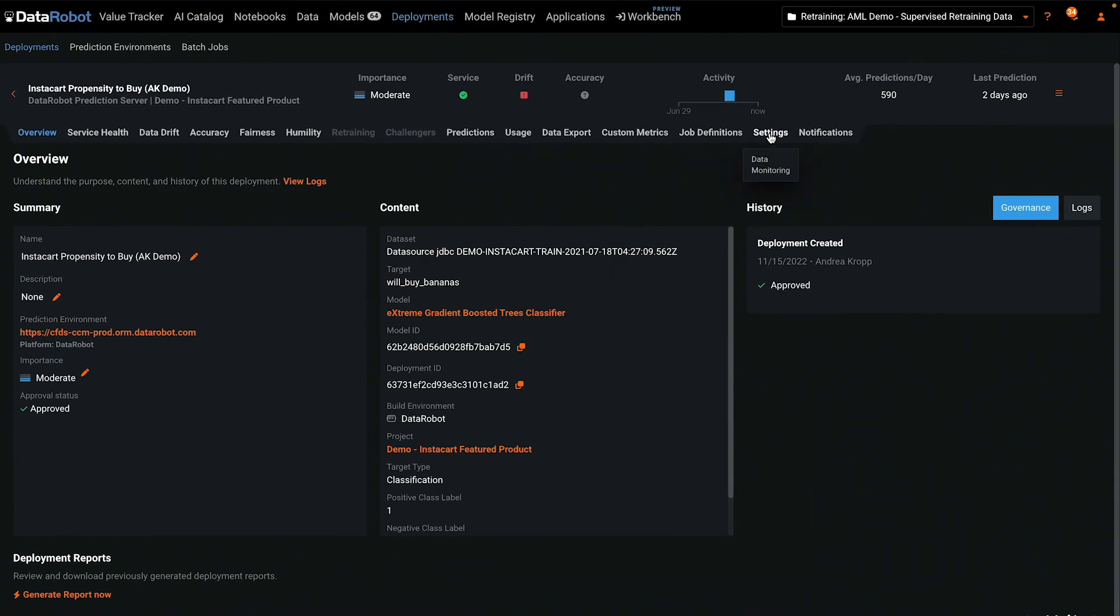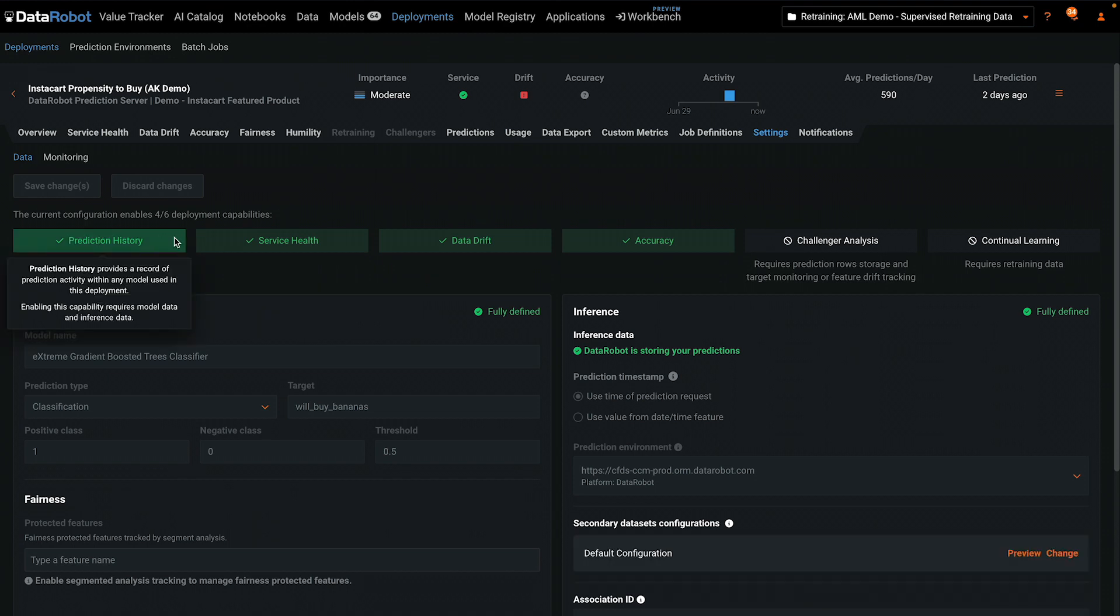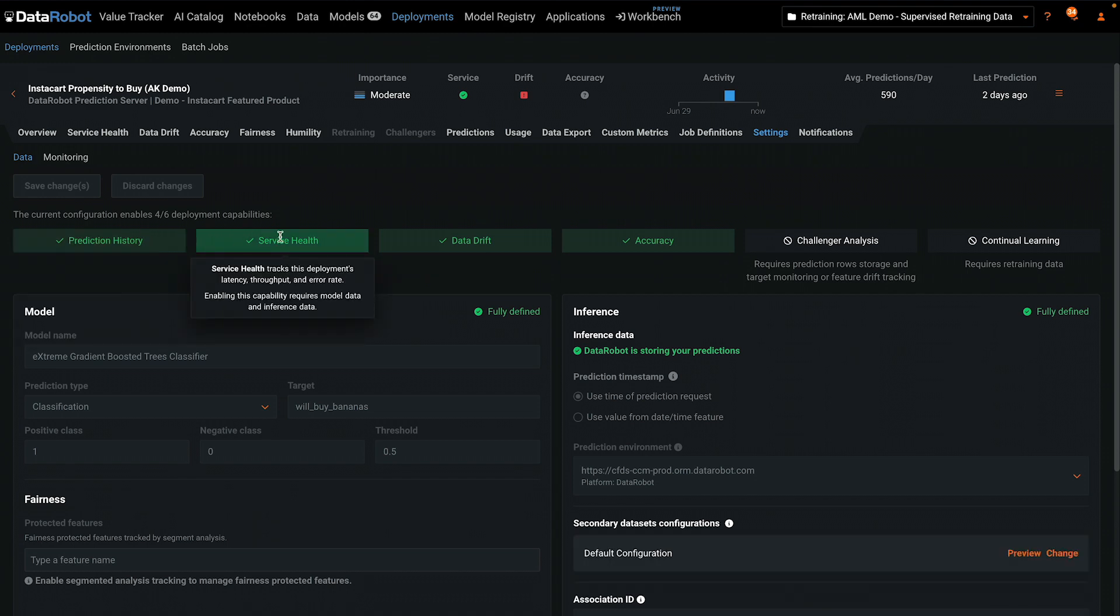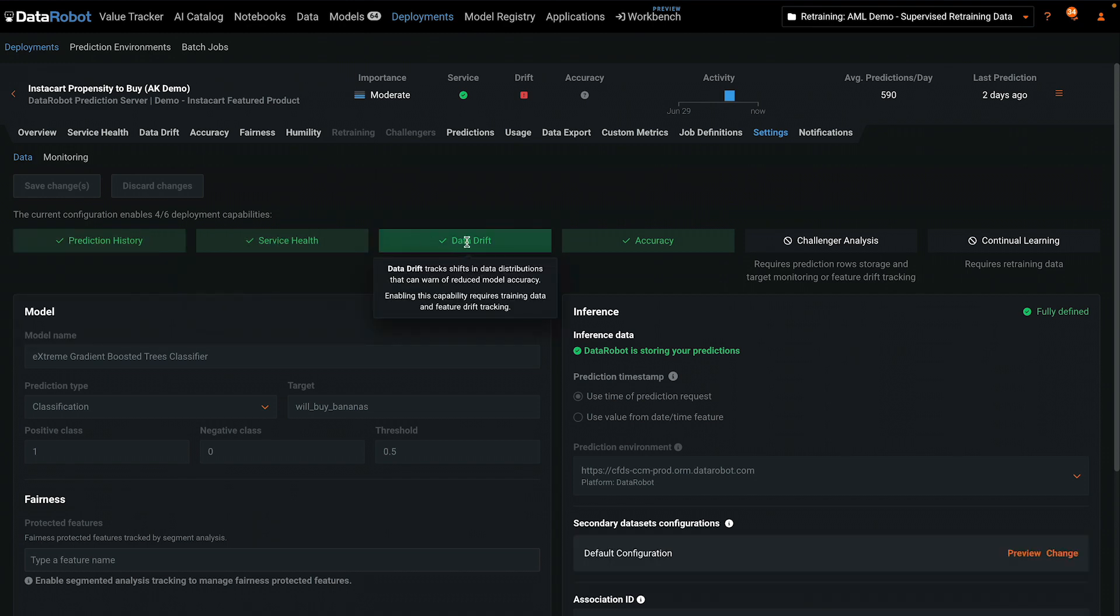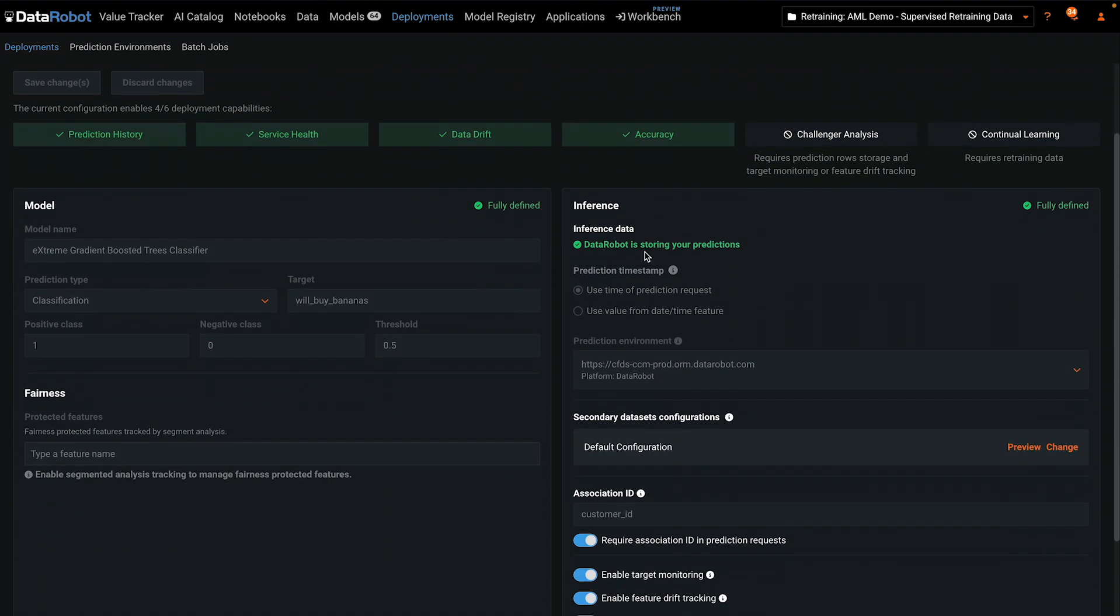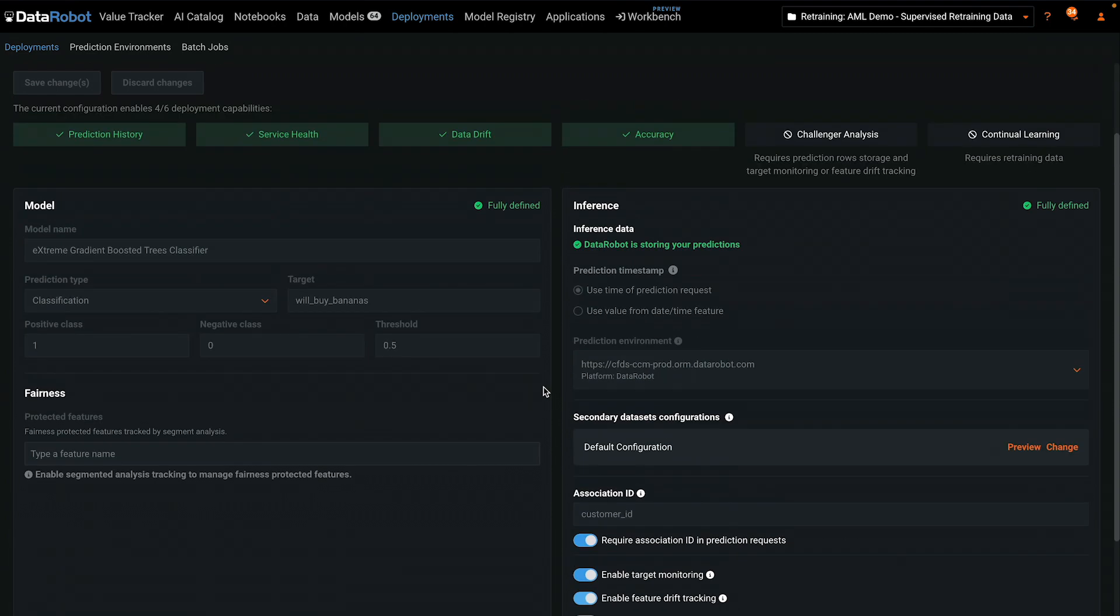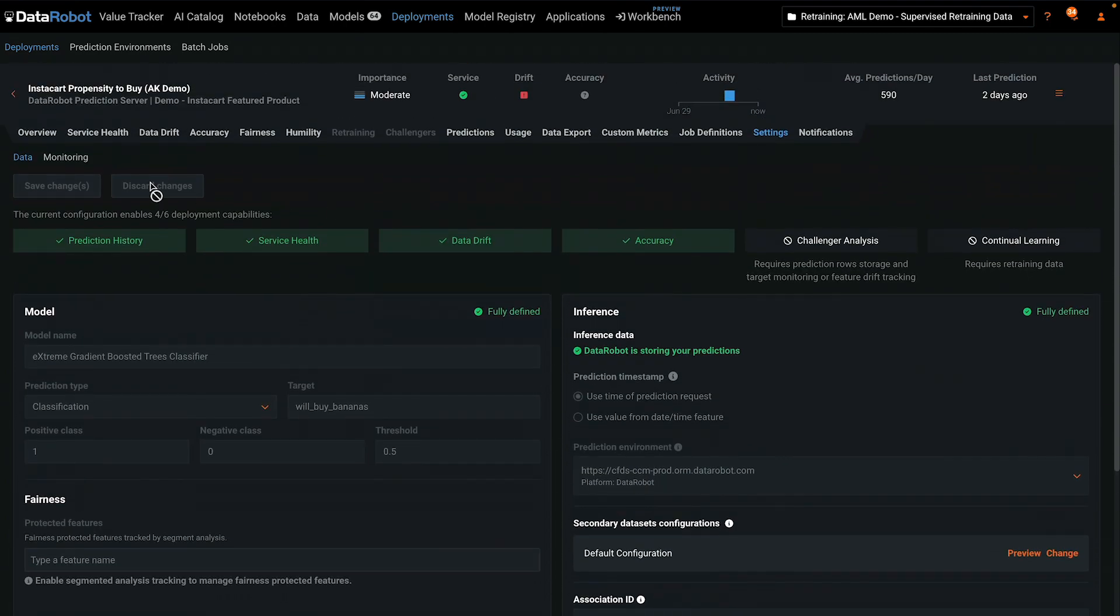For a deployment that already exists, you can view the deployment's enabled capabilities from the settings tab. All the toggles you need to turn various monitoring on and off are available either from this view or from monitoring.